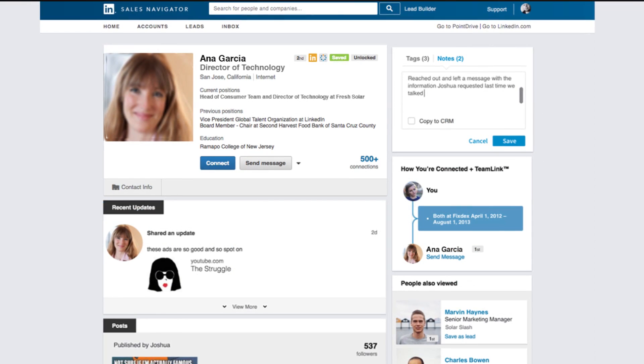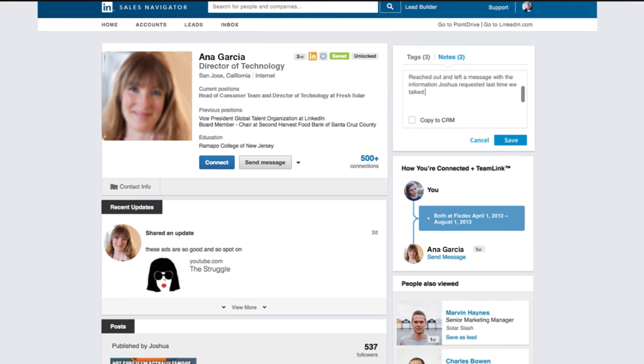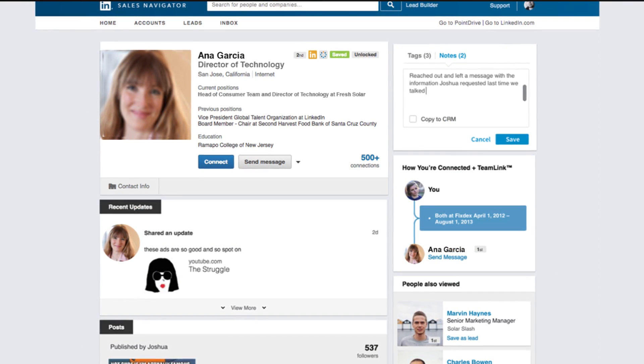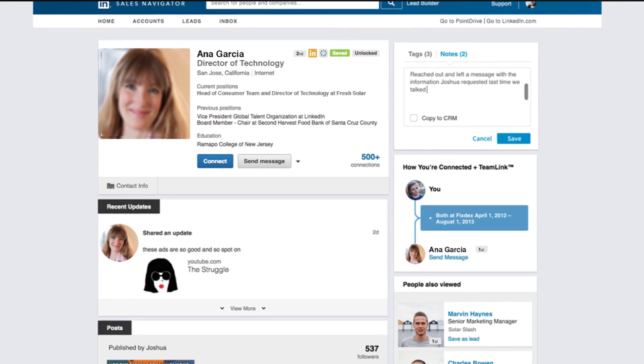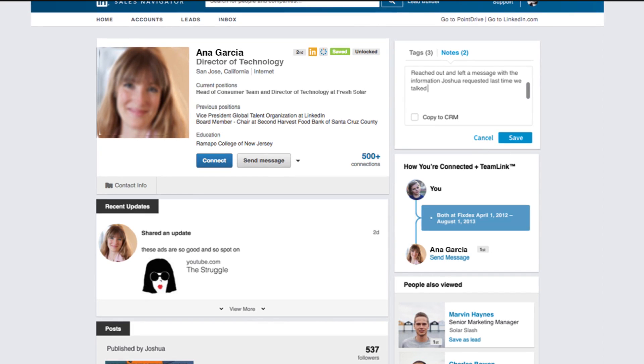Another time-saving feature is the ability to click out to view a full LinkedIn profile through the widget, which enables you to focus more on prospecting activities.